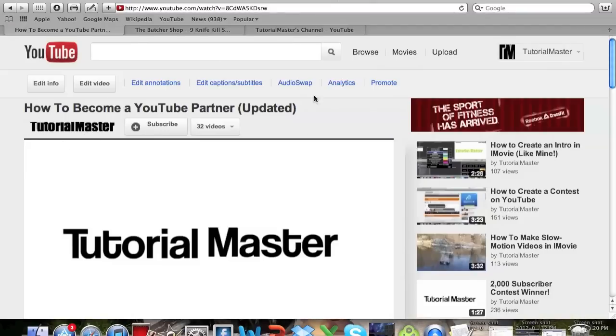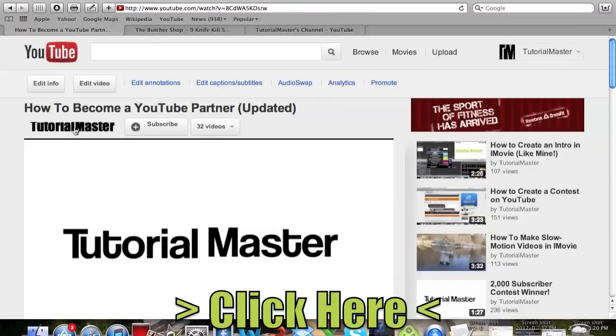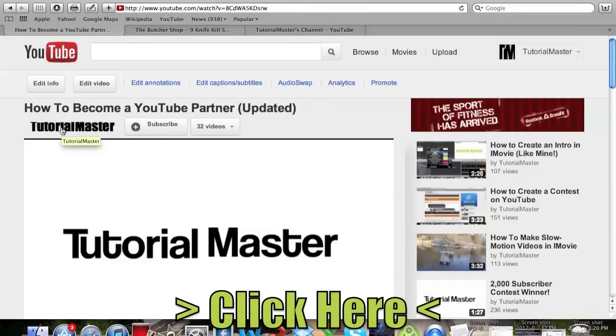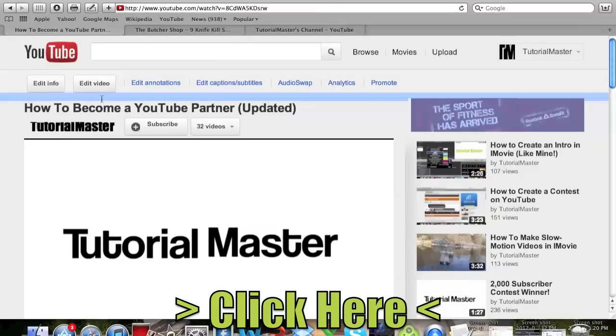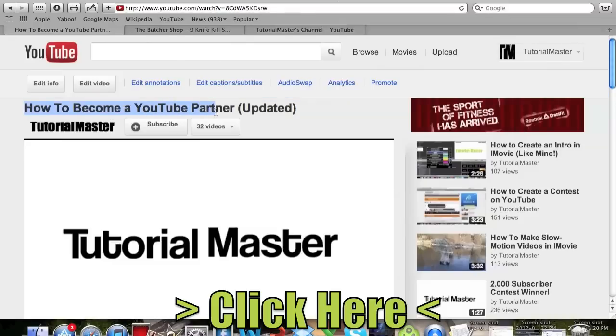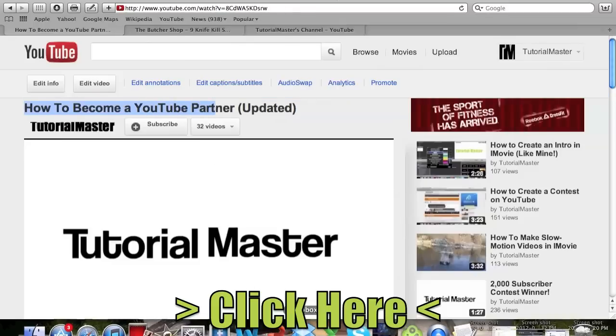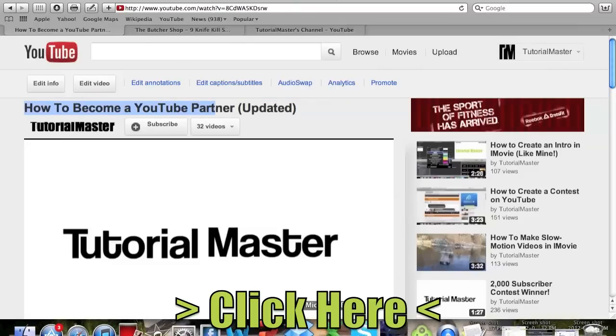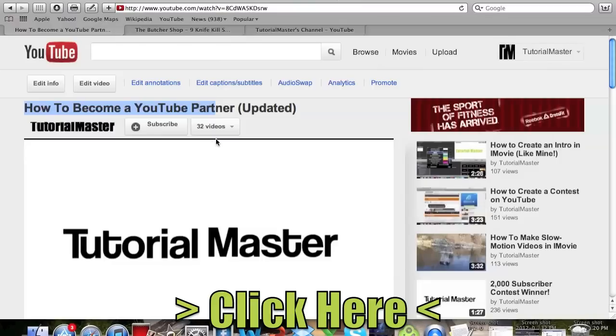Now if you want to know how to become a YouTube partner you can go to my video. It'll be on my channel and I'll have a link below. It's how to become a YouTube partner, the updated version. I'll have a link right down here in the description so go ahead and click that if you want to learn.